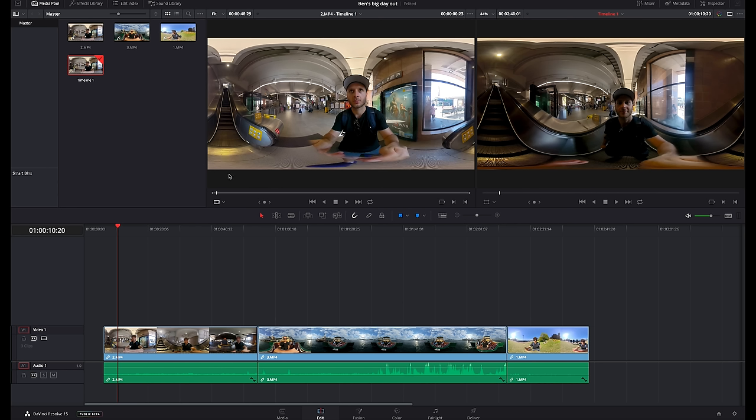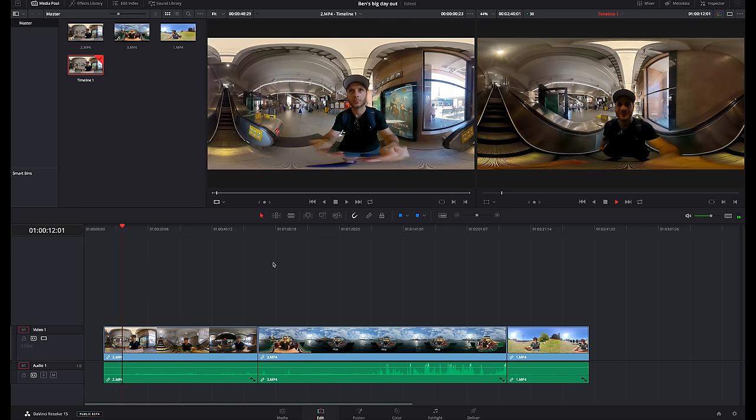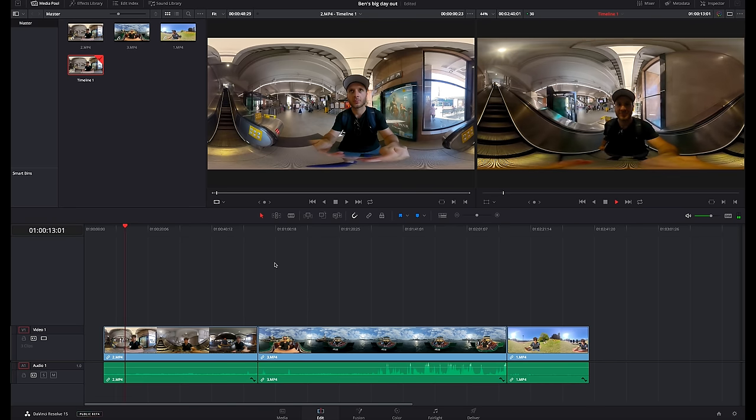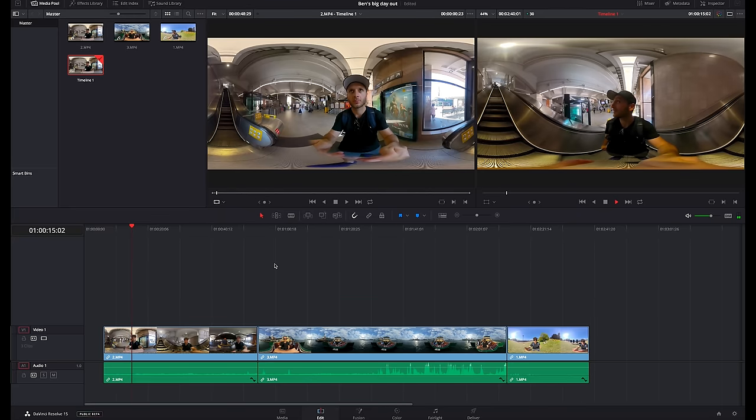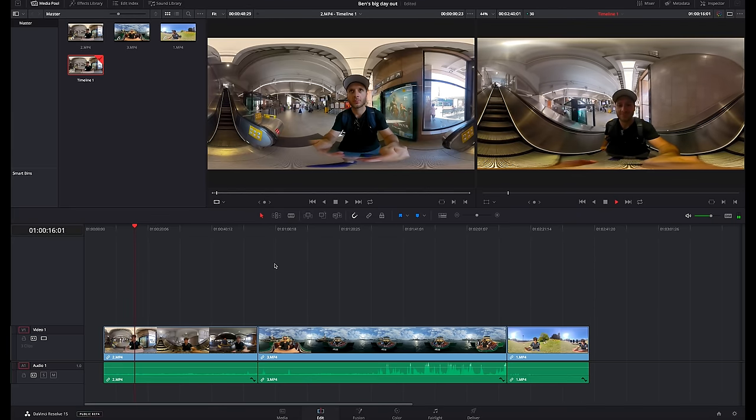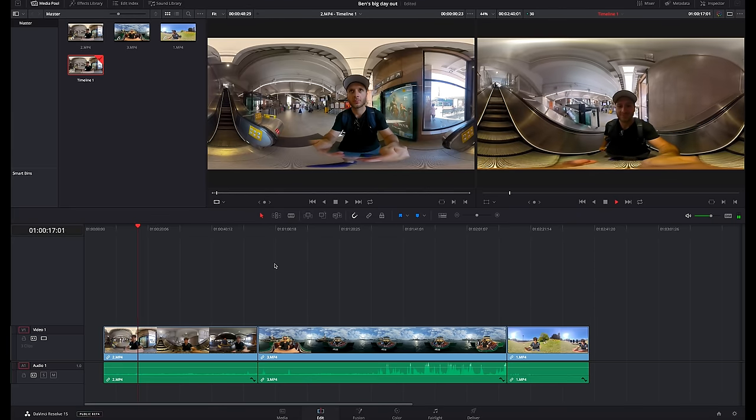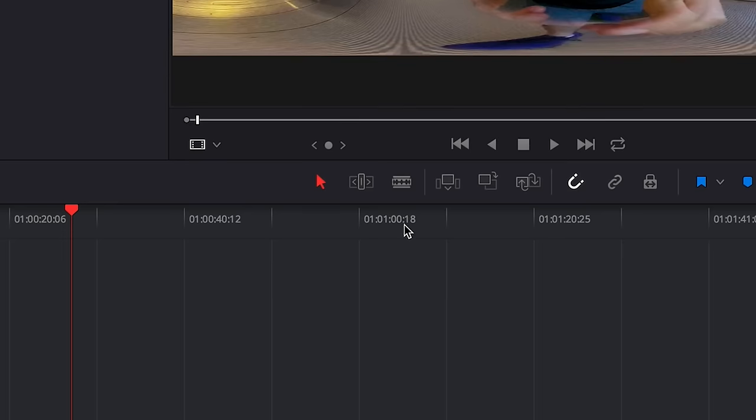The window on the left is for viewing and changing parameters within one specific video. On the right we have playback for our entire timeline. If I hit the spacebar this is what we're going to use to preview our video throughout the entire edit.